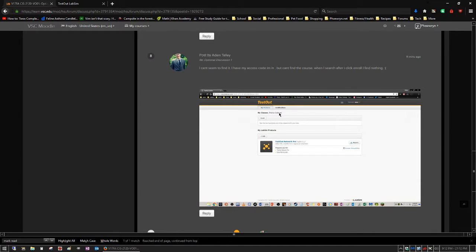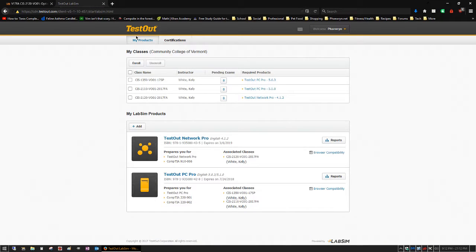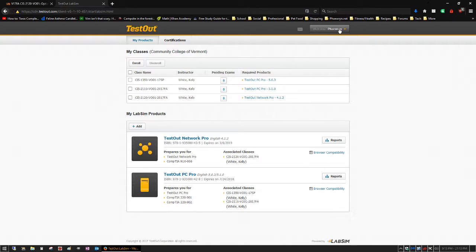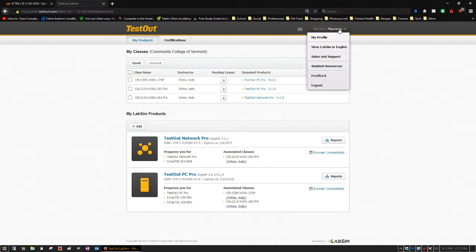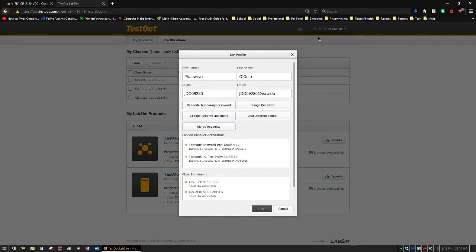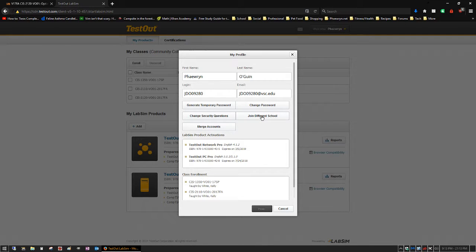So what you need to do is, I'll show you how to do it in my account, go to your LabSim account and come up and click your name up here and then choose my profile. And then right here there's a little box that says join different school.